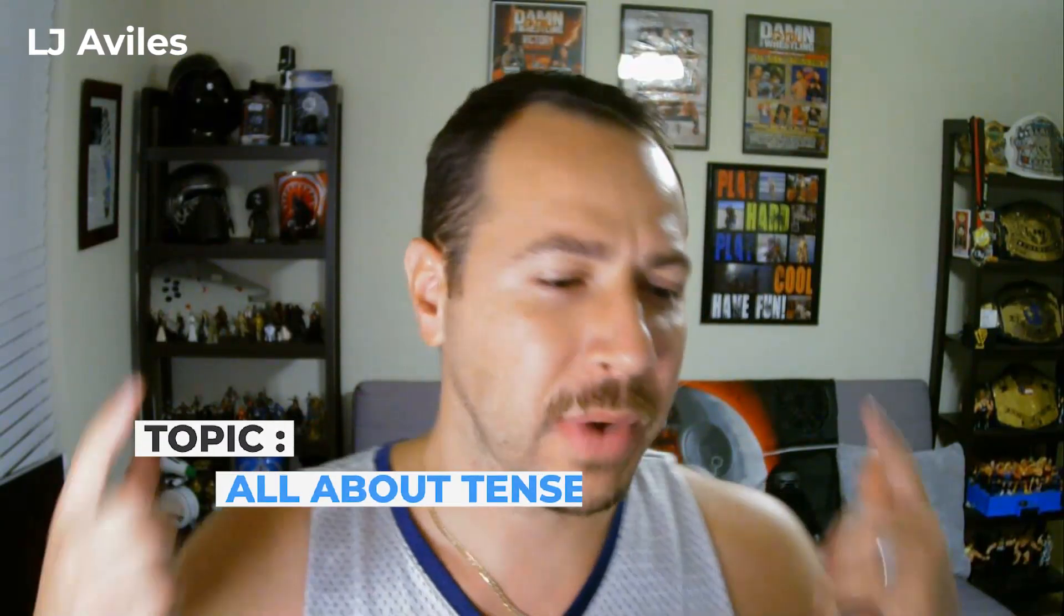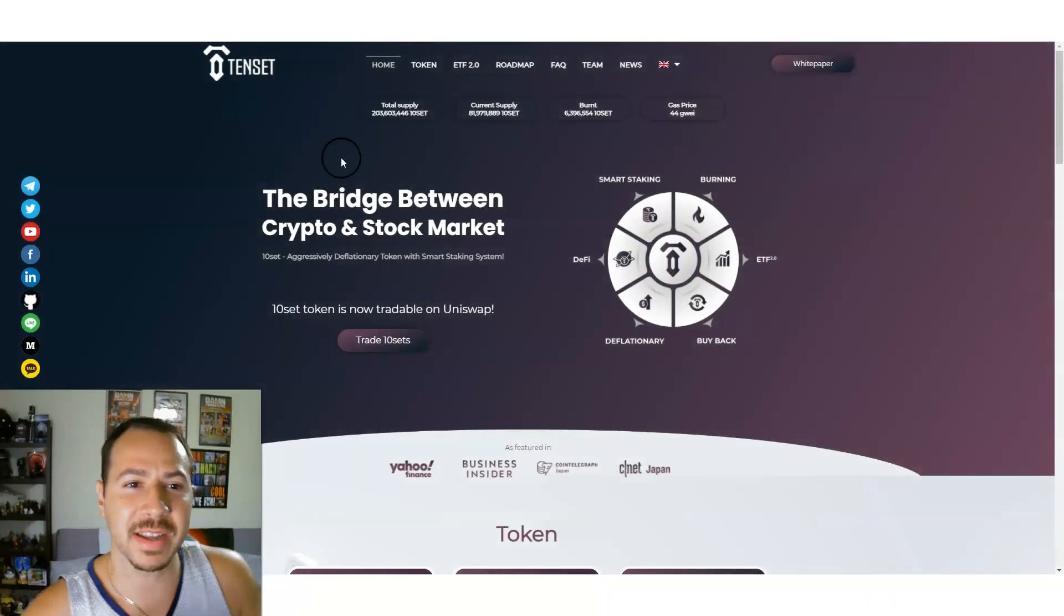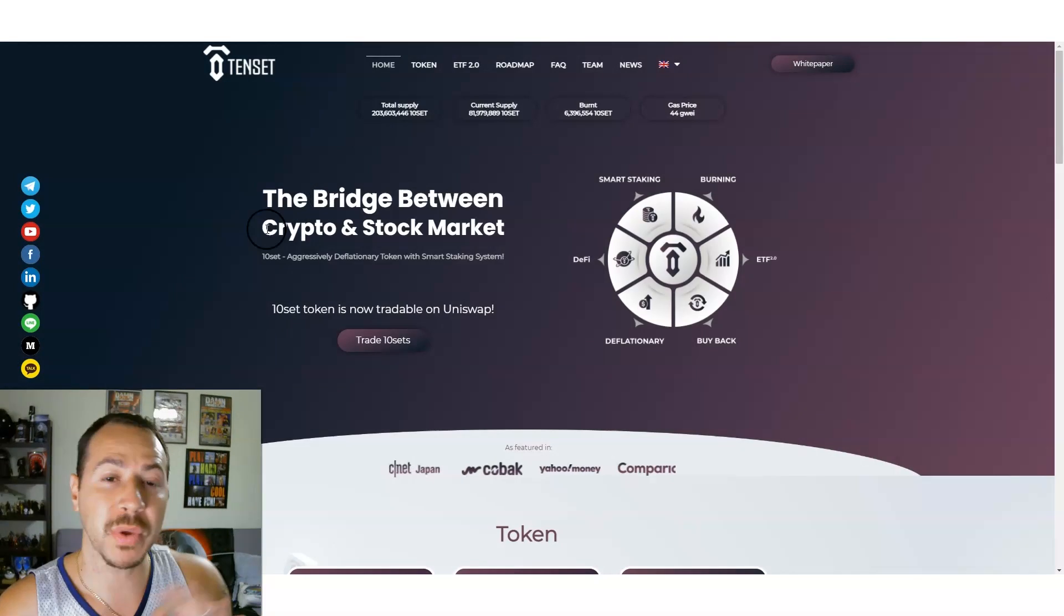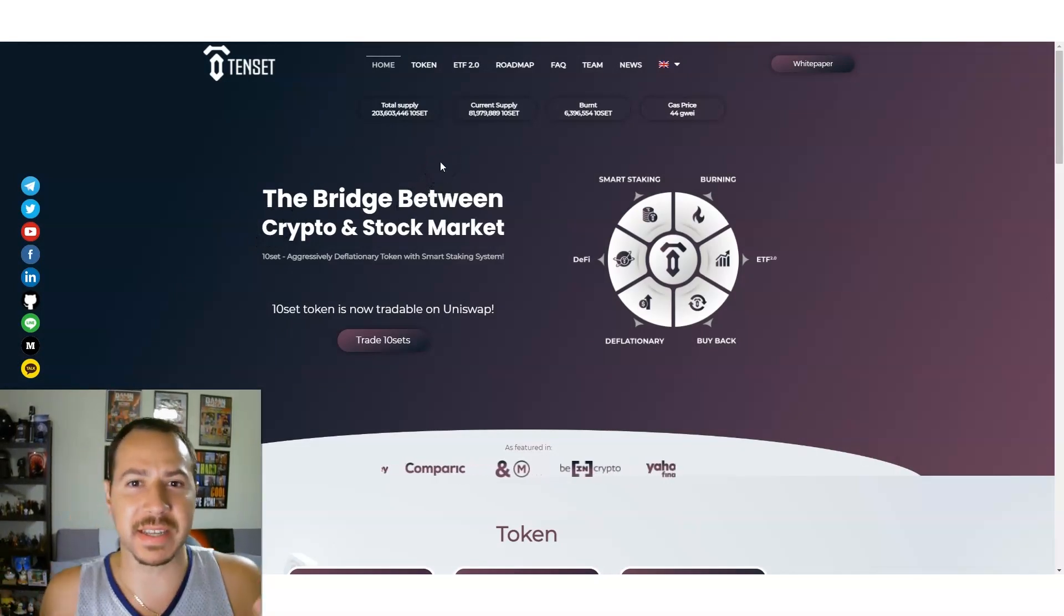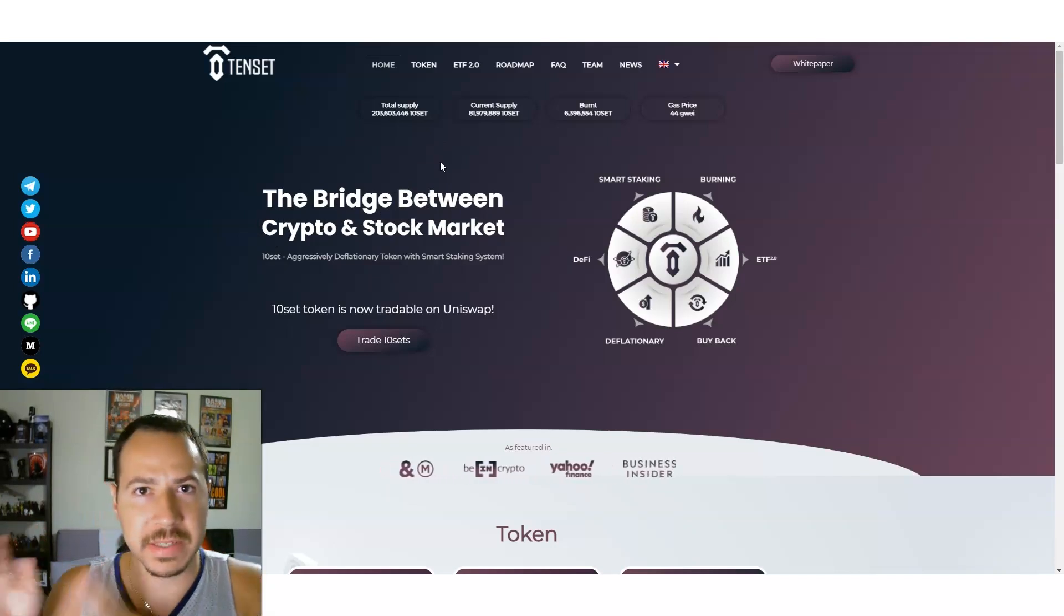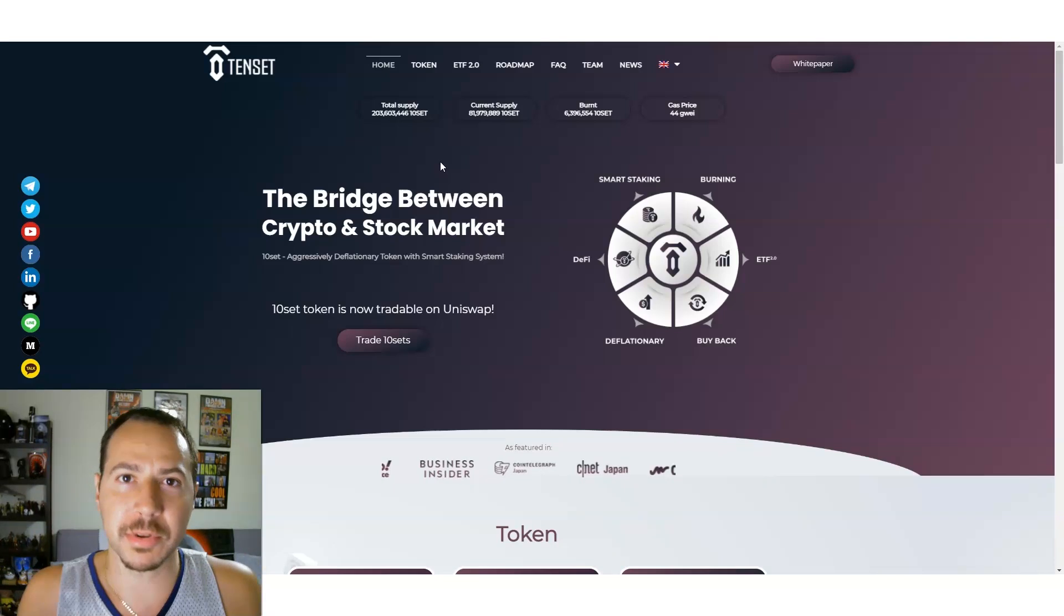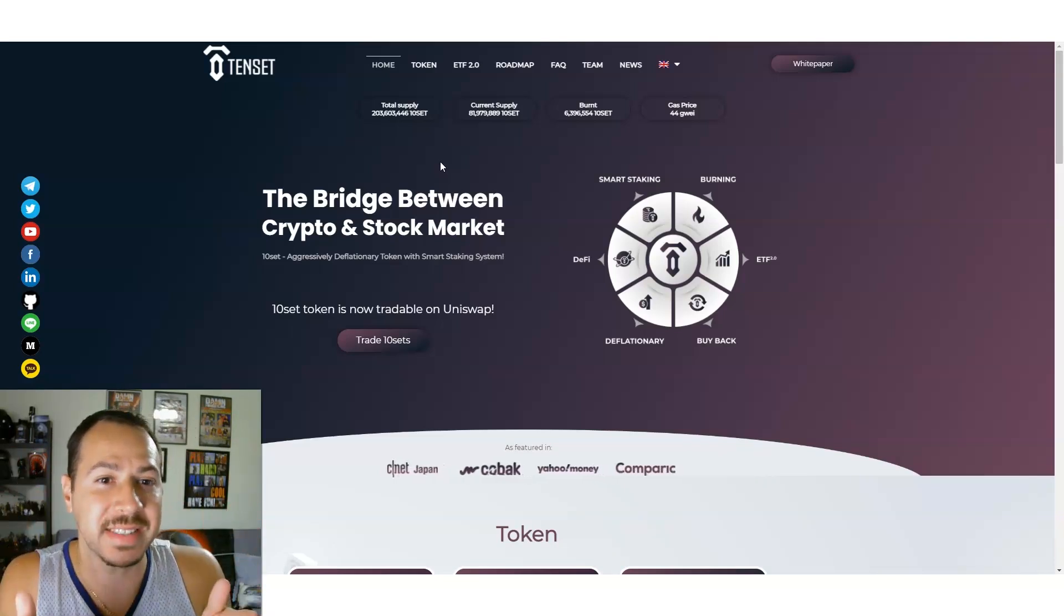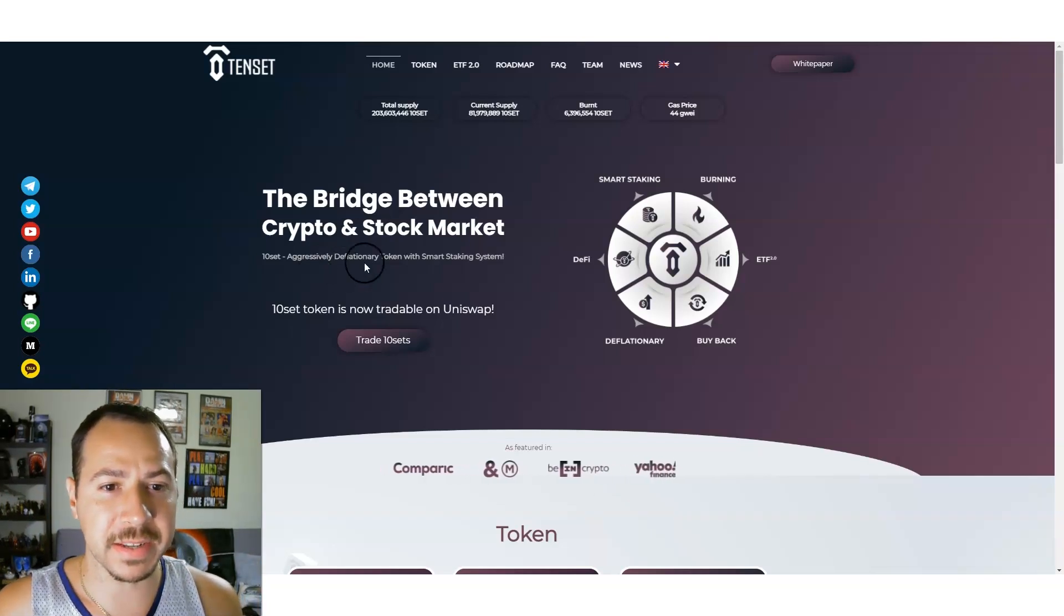10SET crypto, 10SET token, we got some cool stuff we're going to talk about. What is 10SET? We got some big news with it. We're going to see why it's exploding and do a deep dive into 10SET today. So let's take a look at 10SET. 10SET is the bridge between crypto and the stock markets.